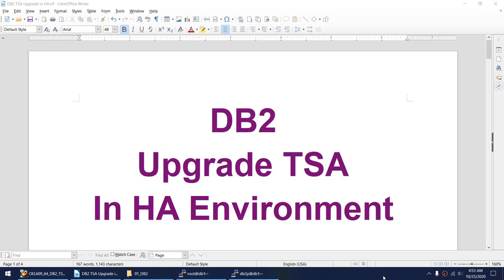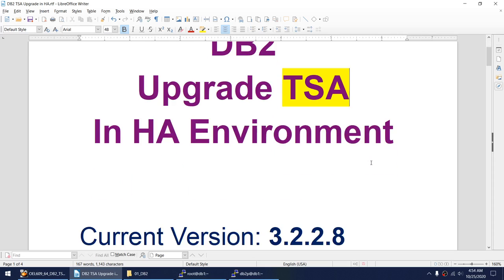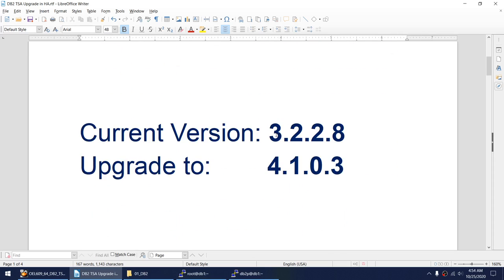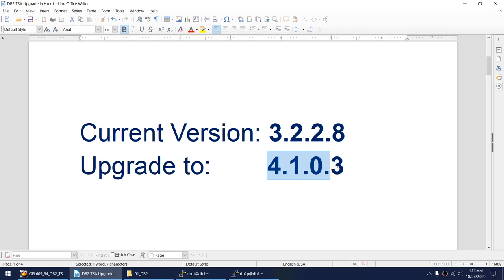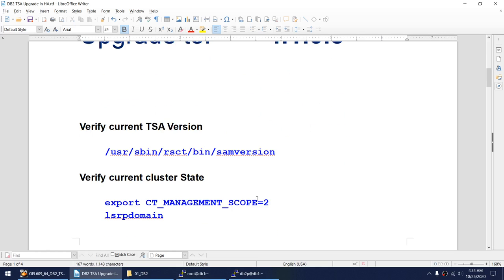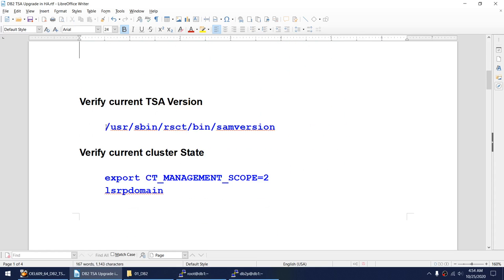Hello friends, in this tutorial I'll explain how to update the TSA in an HA environment. We are not going to upgrade the DB2 environment, we are only going to upgrade the TSA component. My current version is 3.2.28 and we will be moving to 4.1.0.3. The steps are pretty simple.